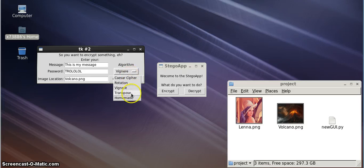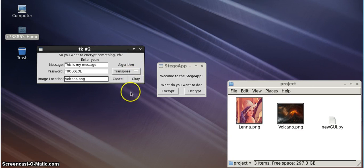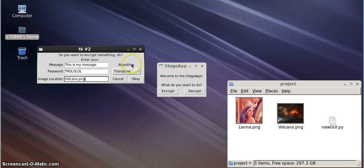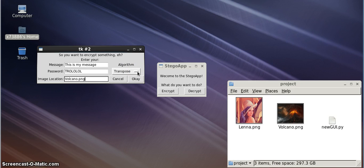Our Transpose Cipher reverses different segments of your message multiple times, changing which segment it reverses each time. This will yield a seemingly random string of characters.